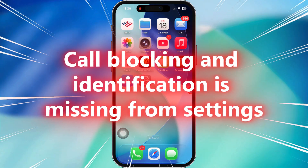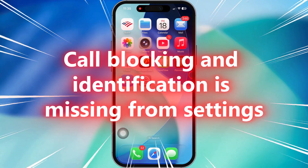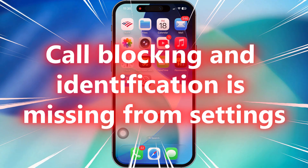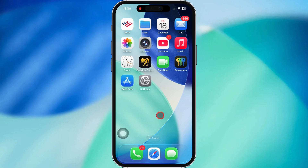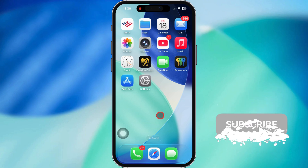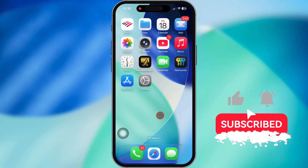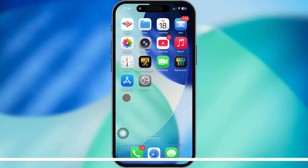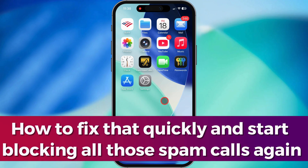Can't find the Call Blocking and Identification setting under your phone settings on your iPhone? Don't trip! That usually happens when you haven't downloaded a call blocking app yet, or maybe your phone just updated and things got a little wonky. Let me show you how to fix that real quick and start blocking all those spam calls again.